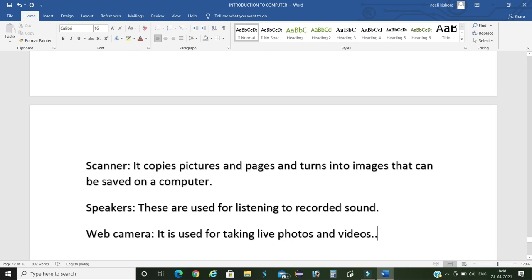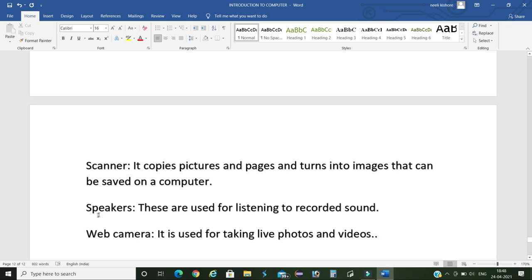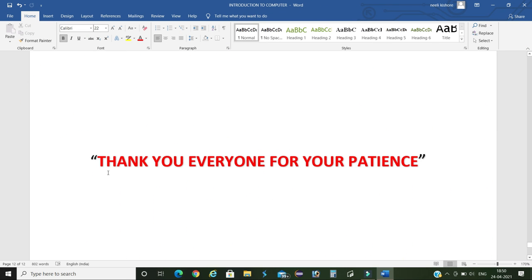Next, scanner. It copies a picture or images and turns into images that can be saved on a computer in digital formats like JPG, PNG, etc. Next, speakers. These devices are used for listening recorded sounds or audios. Next, web camera. It is used for attending a meeting or talking with video calls.